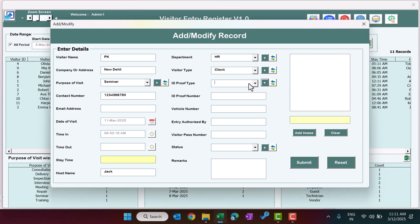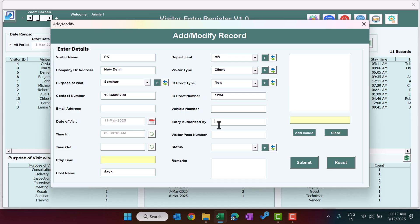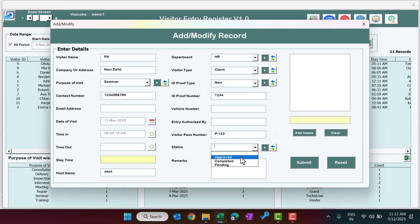After adding the new ID proof type, refresh the list and it will appear. Select it and enter the ID proof number. Enter the vehicle number if applicable, otherwise leave it blank. Fill in 'entry authorized by' if needed, and a visitor pass number like P123 if applicable. Set the status to approved or as needed, and add any remarks — otherwise leave blank.